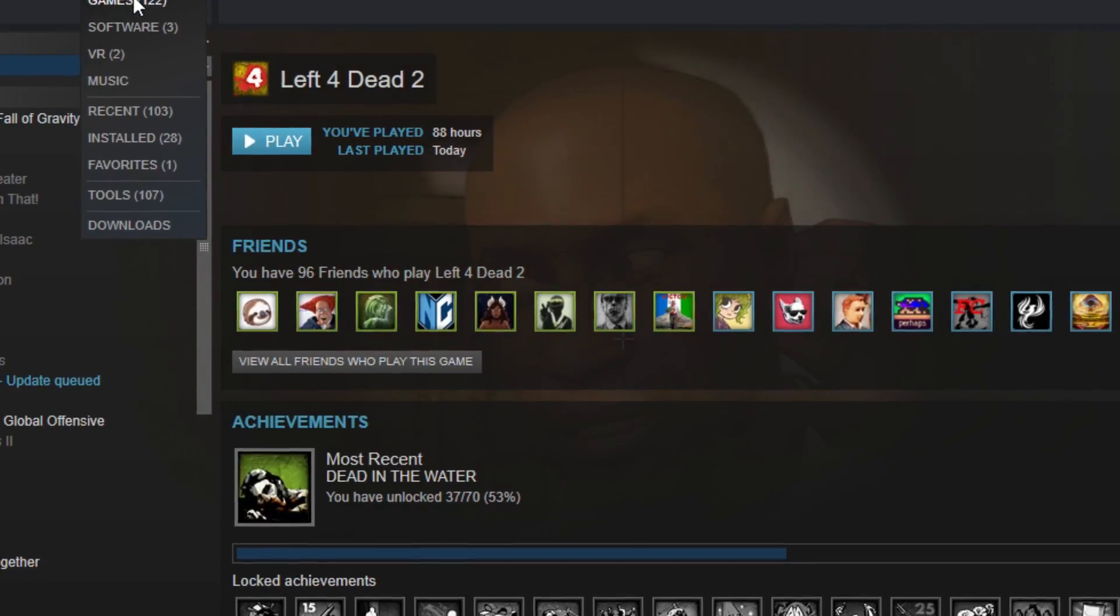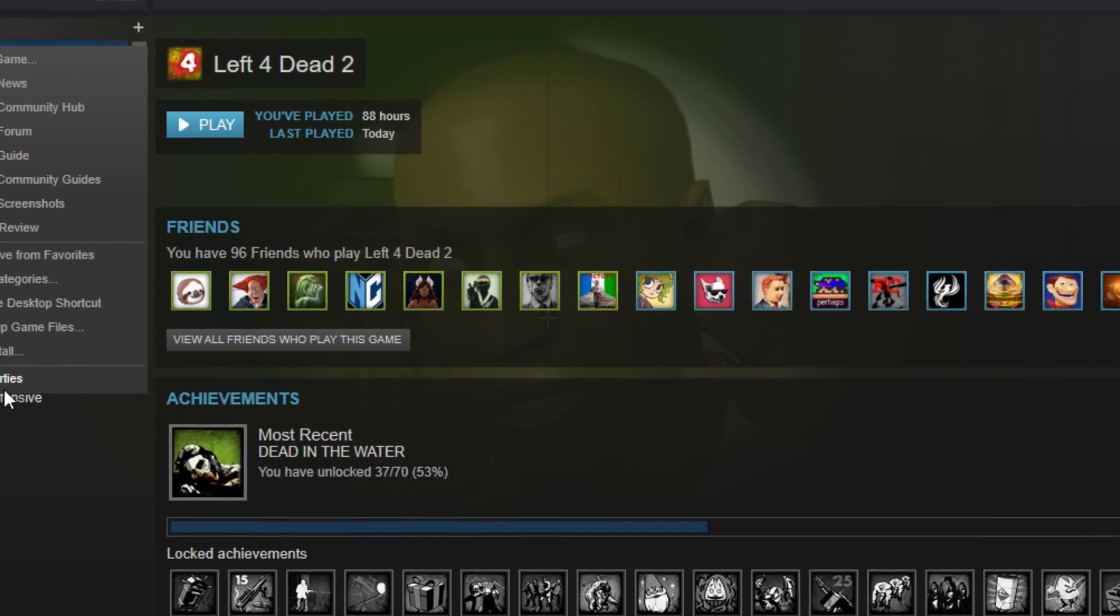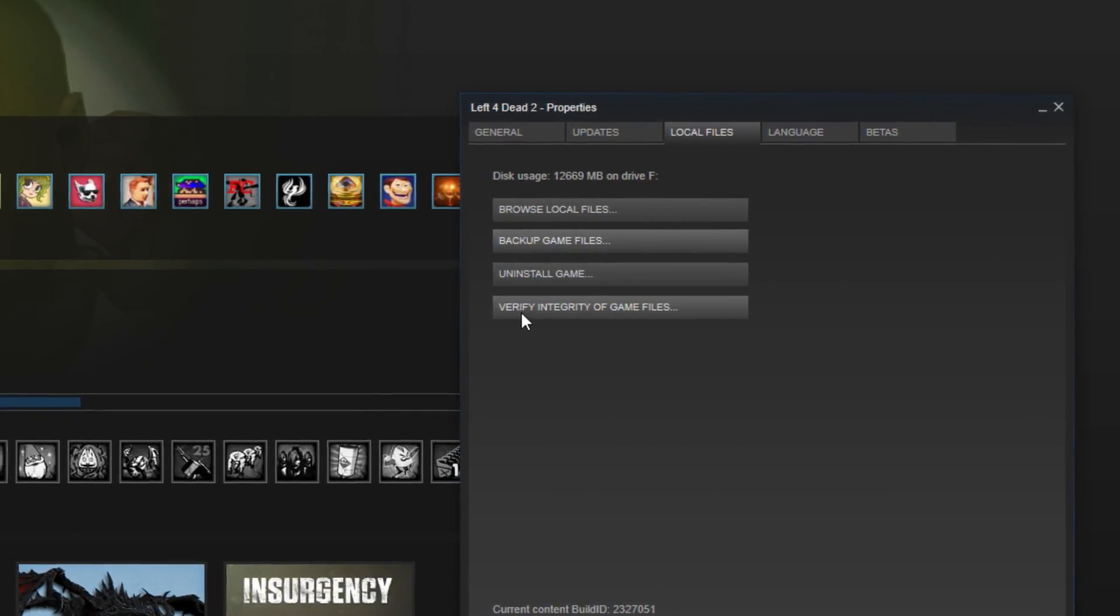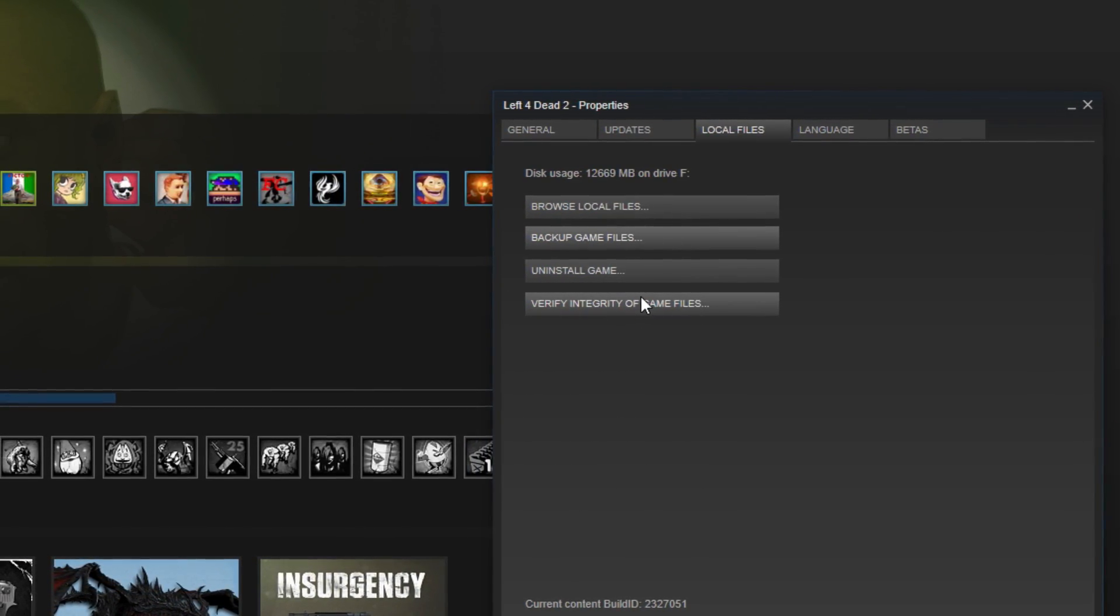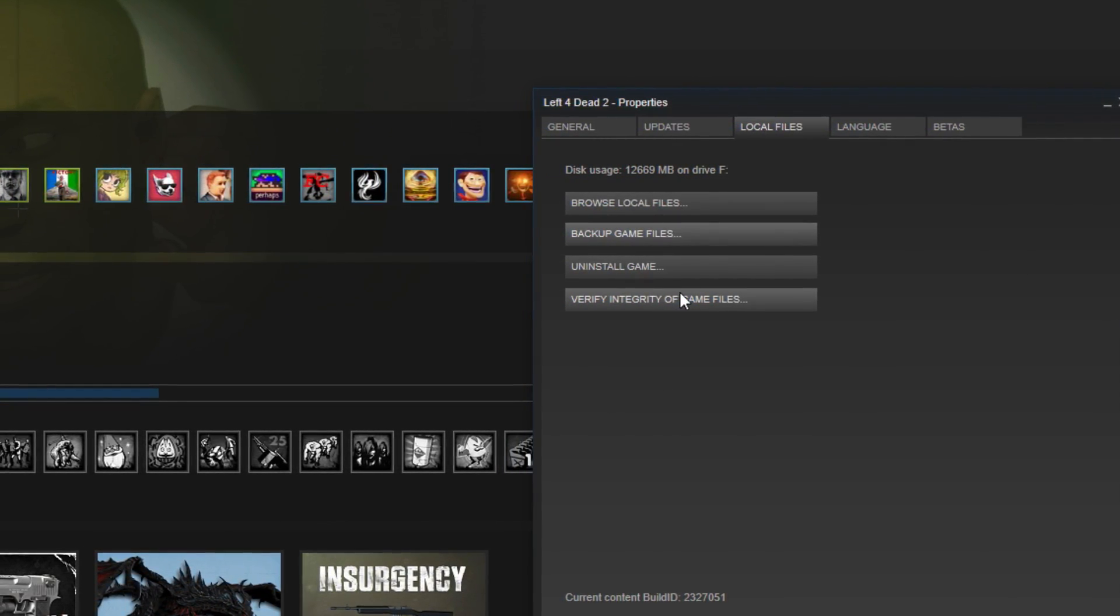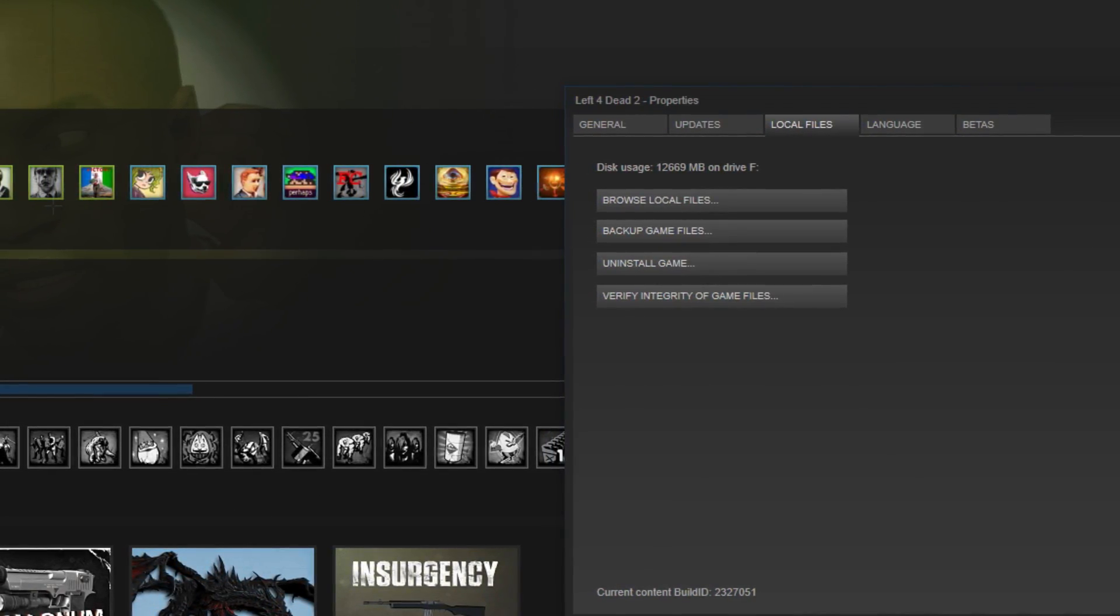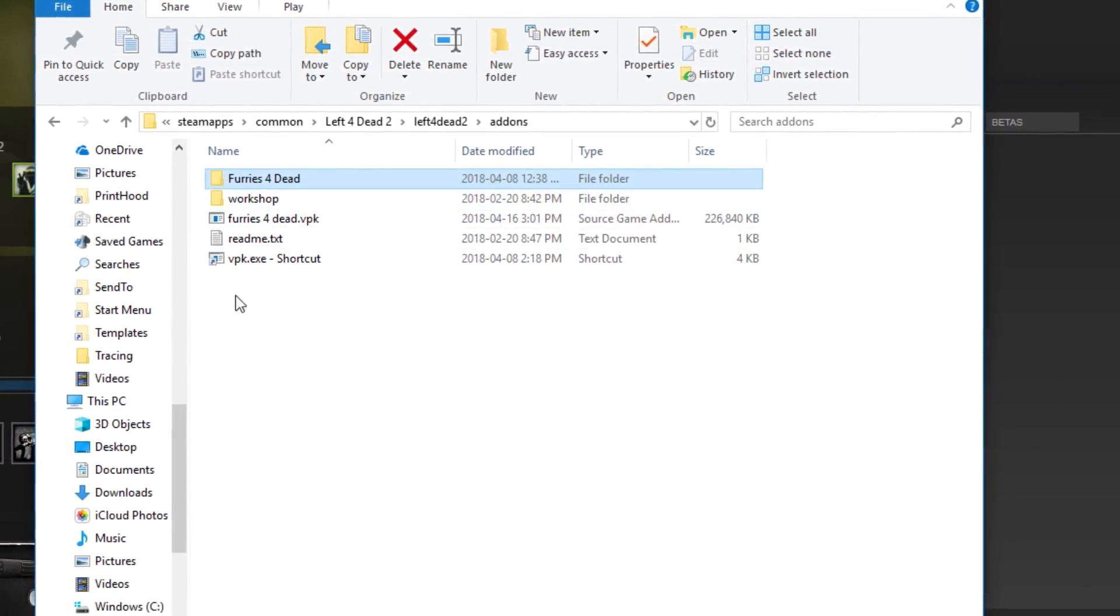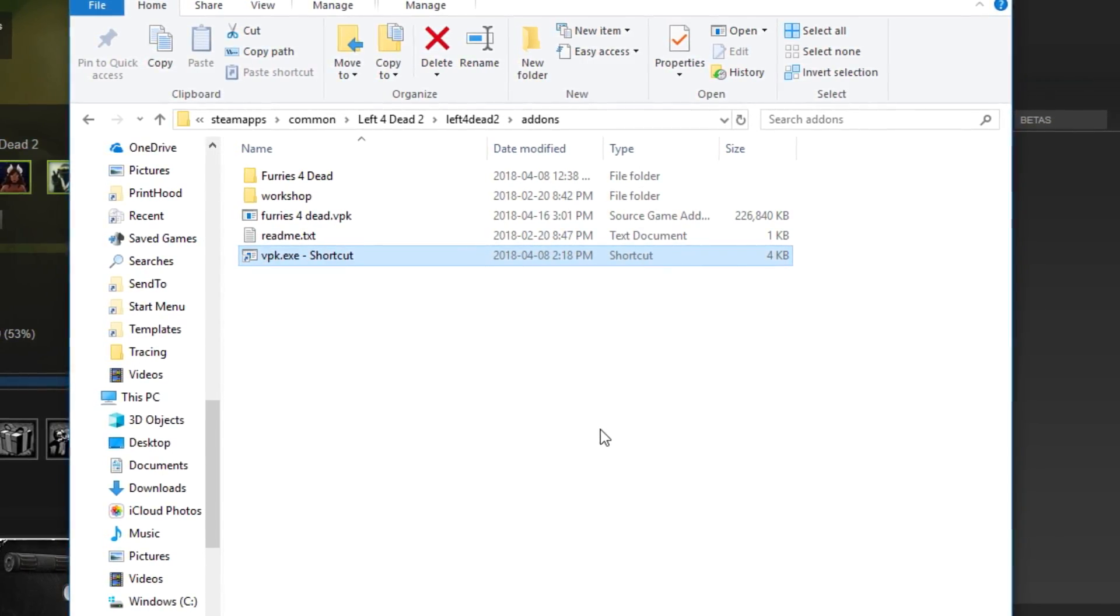But let's just say you look back in there and it's still not there after you just downloaded it. Where did it go? All hope is lost, right? Well, not really, because you can go to properties, verify integrity of game files, which should grab anything that's missing and shove it right into that game. Then you can go into add-ons and make it.